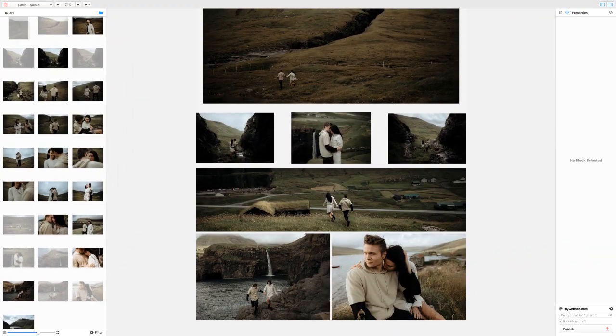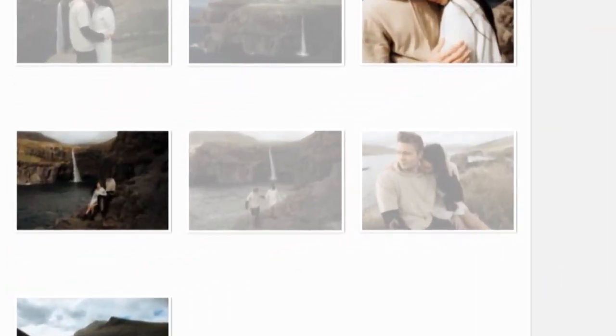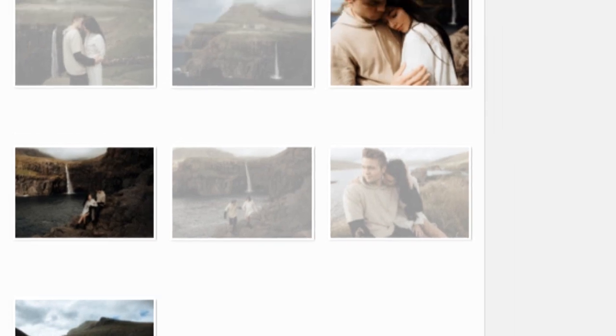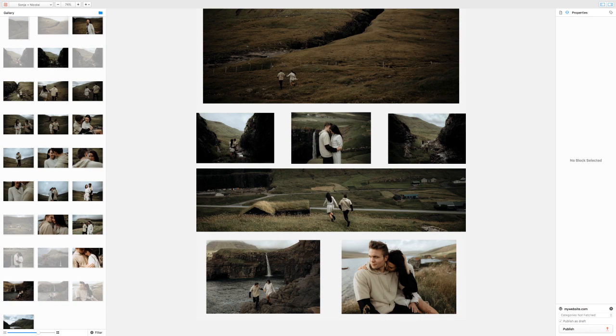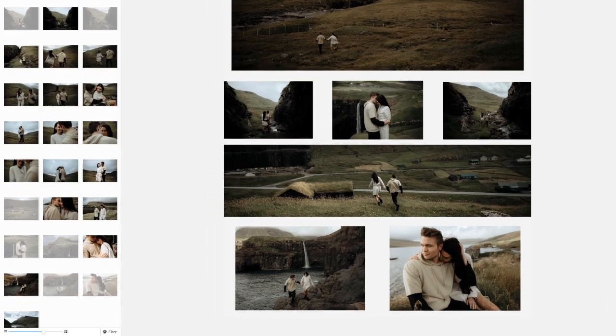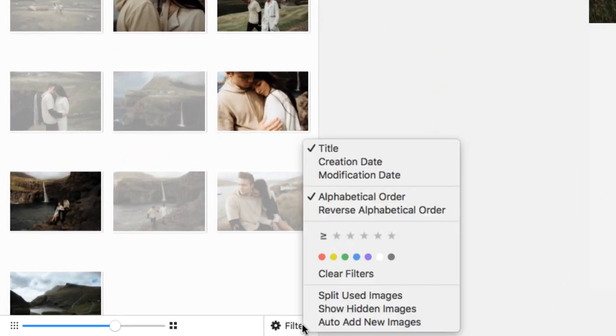When an image has already been used in your post, it will appear gray in your gallery. However, if you prefer to only view unused images, we've added the ability to split used images. Enable this feature under the filter settings.